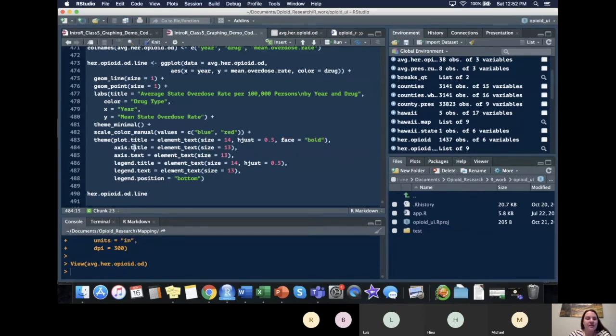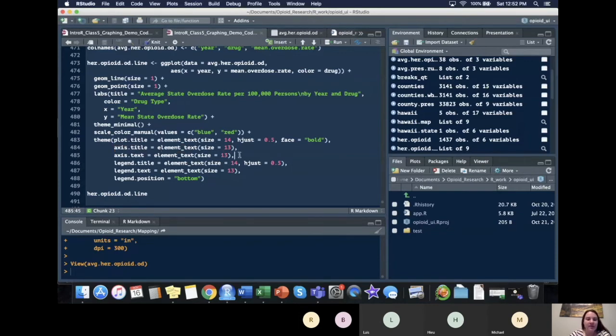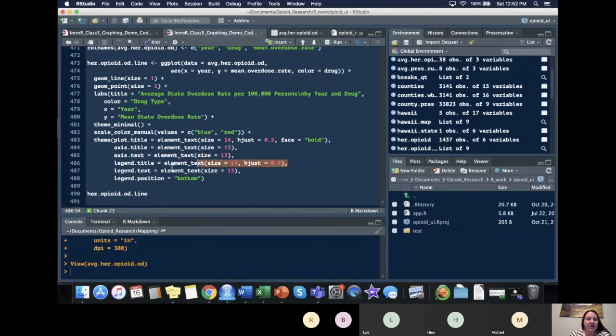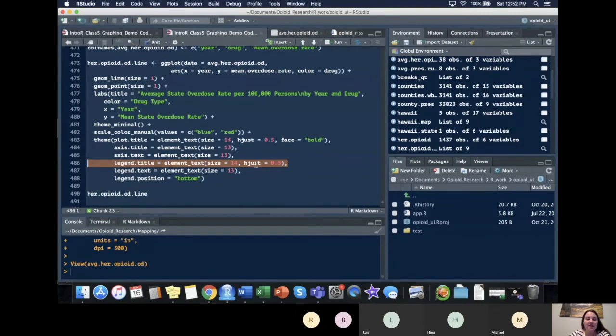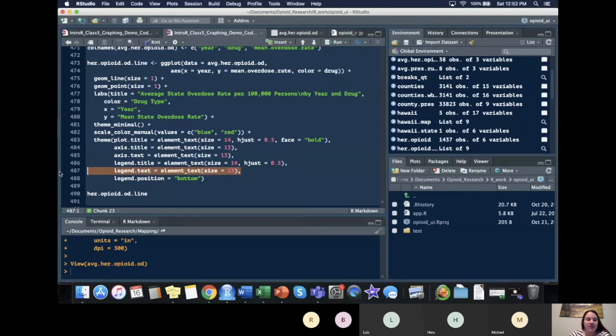Next, I took our axis title, changed the element.text, made it size equals 13, did the same thing for the axis text and I changed the legend title to 14 and centered that as well. I then changed the legend text to be size 13 and I moved our legend position to the bottom.